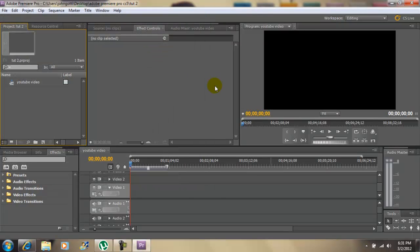Again, this was an introduction to Adobe Premiere Pro CS 5.5. I'm John Gotti. Please comment, rate, subscribe and I'll talk to you guys later.